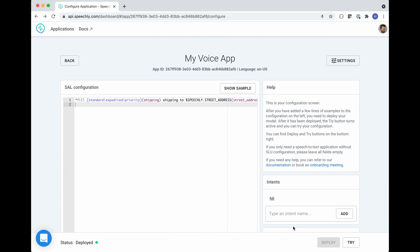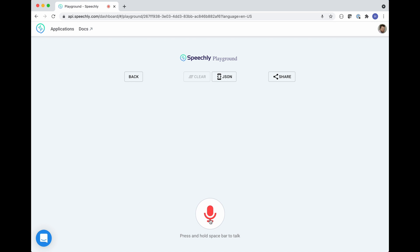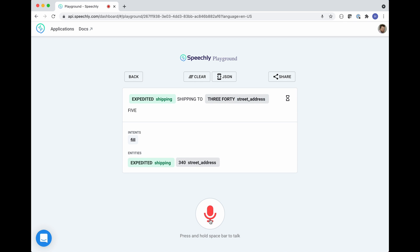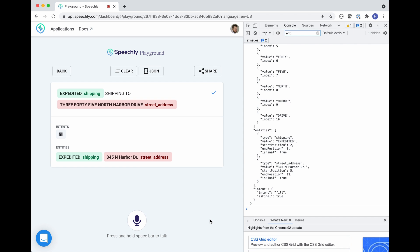Once your application is deployed, you can try it out in the Speechly playground. 'Expedited shipping to 345 North Harbor Drive.' You can also look at the raw events emitted by the Speechly API through the developer console.